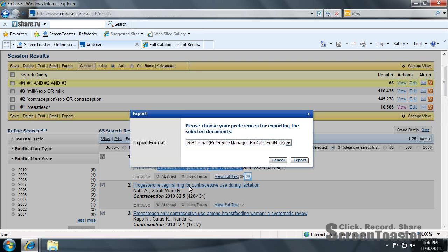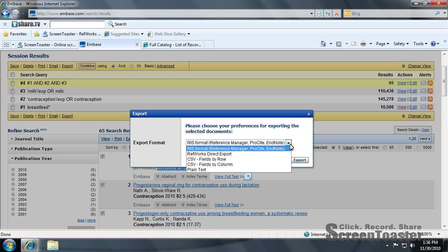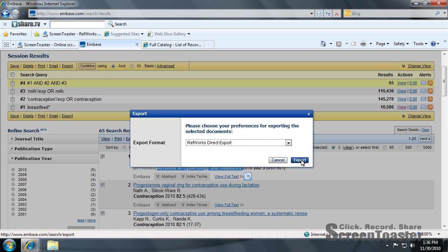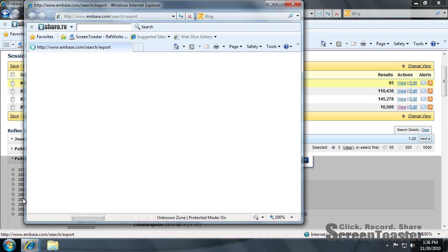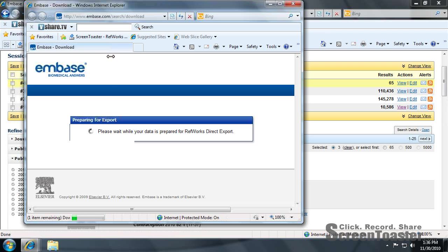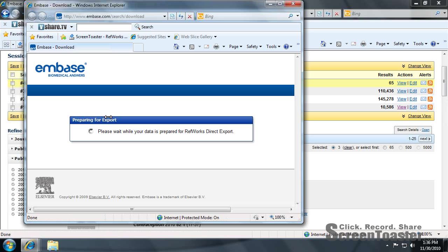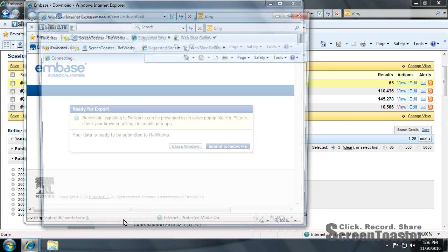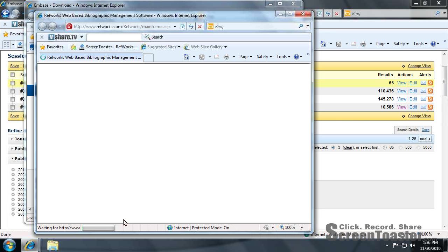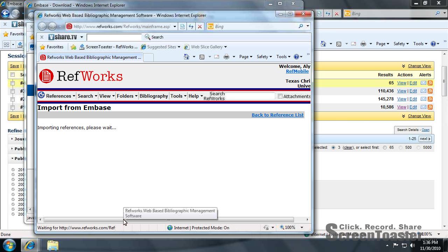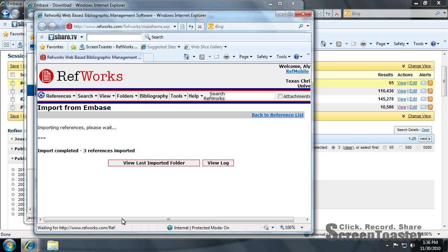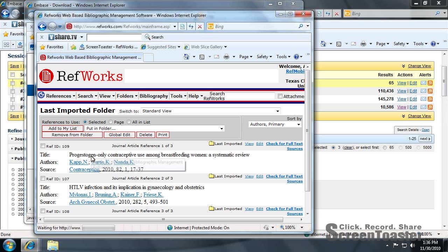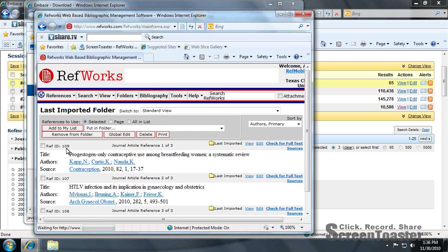Here's where you choose your type of export. We're going to go to RefWorks, direct export. Click export. And then submit to RefWorks. And there's our three titles.